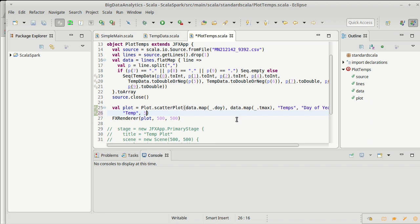I could make it so that there were big dots for rainy days and small dots for not rainy days. But instead of varying the size, I want to vary the color. And this is one that I have not seen how to do in ScalaFX using their charting techniques.